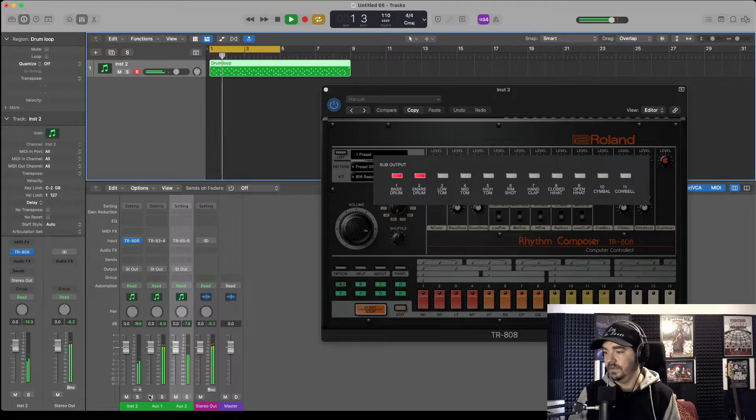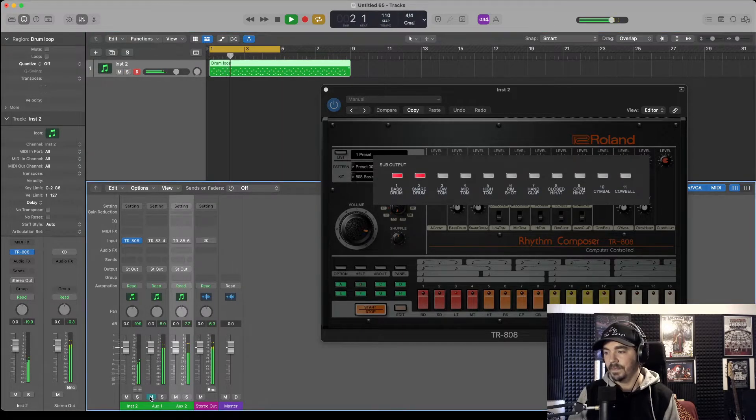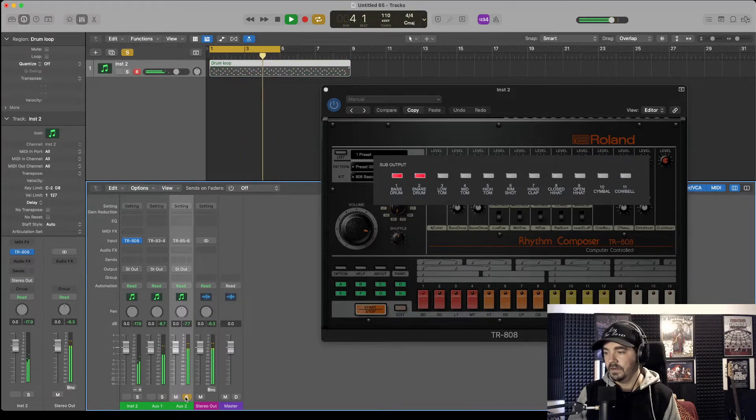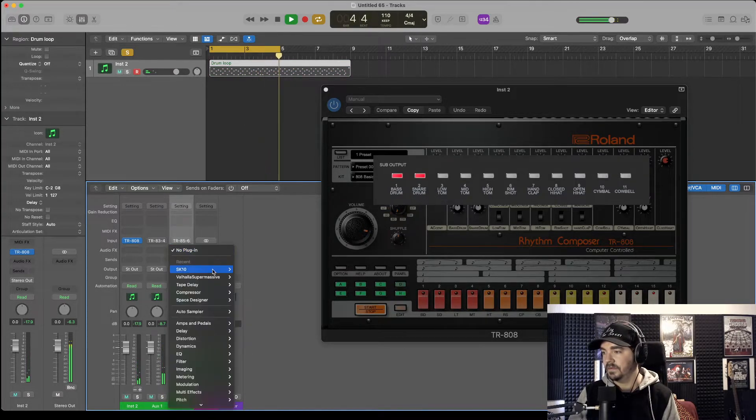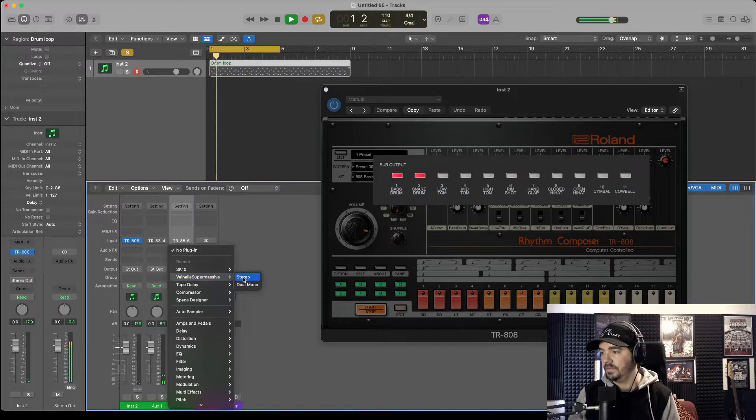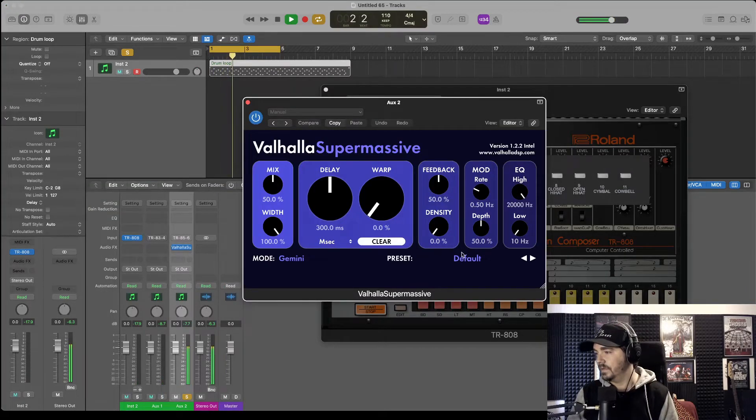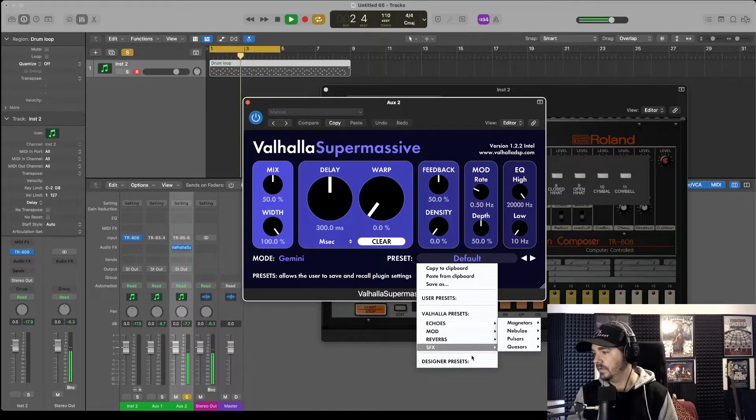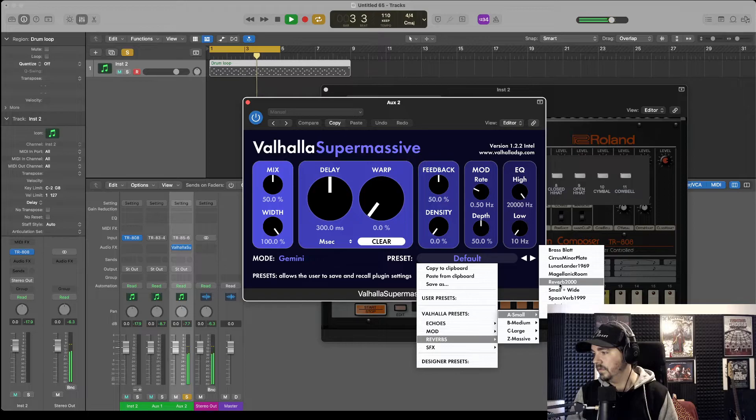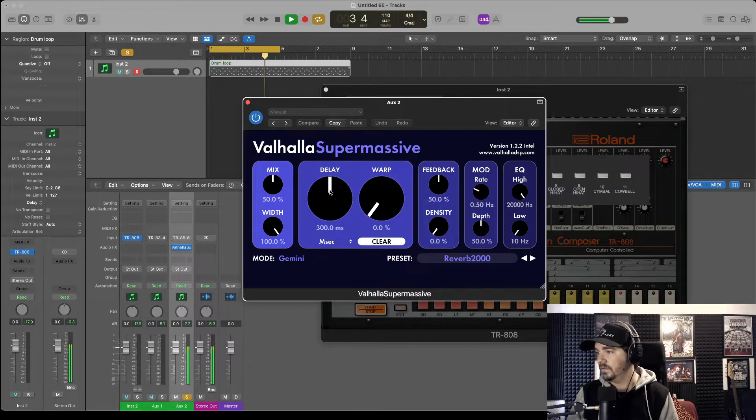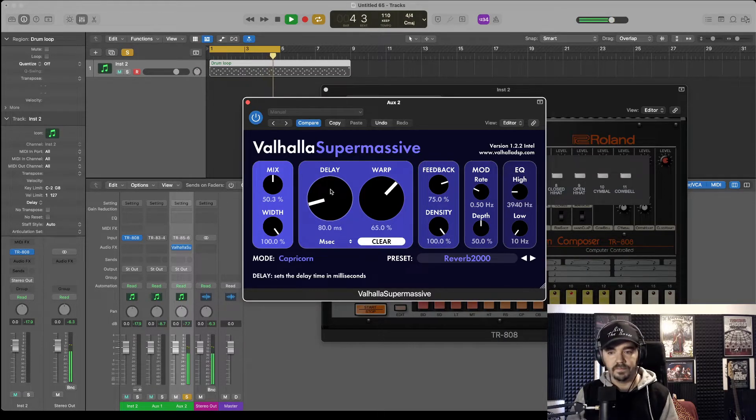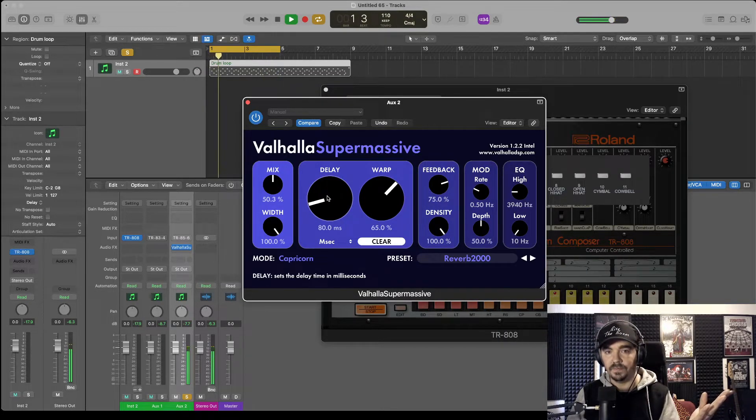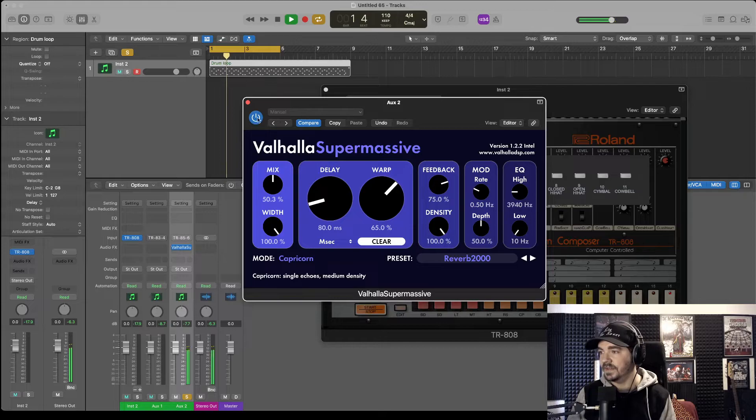And then we've got our kick, and our snare. Reverb. There you go, nice big reverb on the snare.